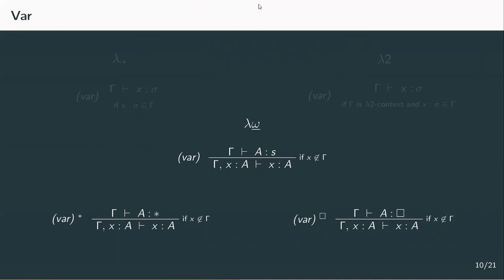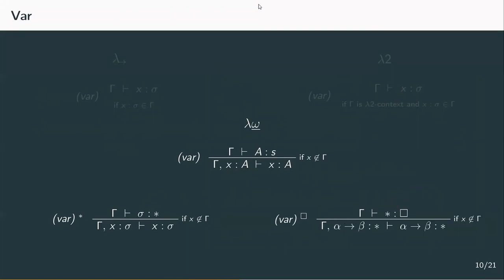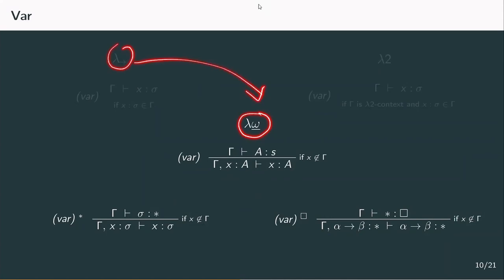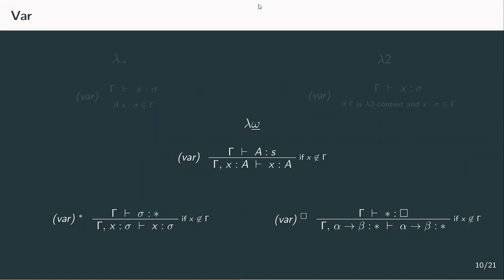So we basically get two rules in one. If we insert star and box for s, in the case of star a would be a type such as sigma, and x a term variable. In the case of box, a would be a kind like star or star to star, and x a constructor like alpha to beta. This one rule enables us to construct constructors — constant and proper ones — and variables of a certain type.